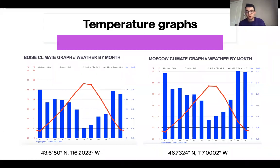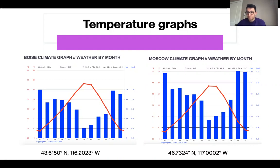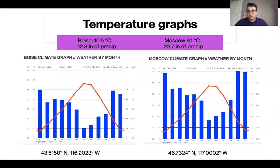I'd like to look more into how latitude affects temperature by comparing Boise and Moscow. Boise is about three degrees of latitude less than Moscow, meaning Moscow is farther north. You can see that Boise does get hotter throughout the year and also receives less precipitation. Boise is actually two degrees Celsius warmer on average than Moscow and receives almost half the amount of rain. So Moscow is colder but wetter.